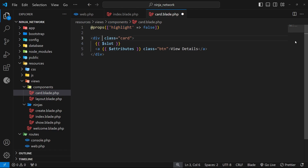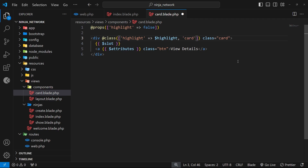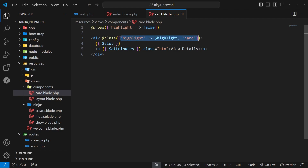Now we can use the highlight prop as a variable called $highlight in this component to conditionally apply a class to the div. To do that we use another directive called @class on the element, followed by parentheses. Inside we pass an array of key-value pairs where keys are class names and values are booleans — if the boolean is false, the class isn't added; if true, it is. So we say: add a class of 'highlight' when the highlight variable is true. We can also add 'card' as a key without a value so it's always applied, allowing us to remove the hard-coded class attribute from the div.